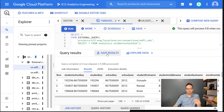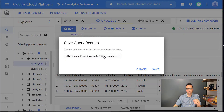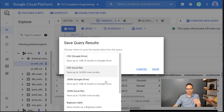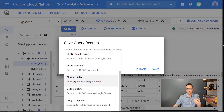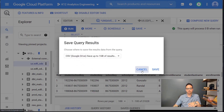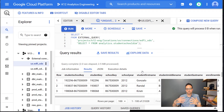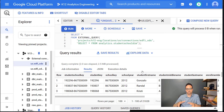I can click 'Save Results' and save it to a BigQuery table if I wanted to, but I want this to refresh on a schedule to get updated nightly as data changes in my ODS. That is where dbt comes in.